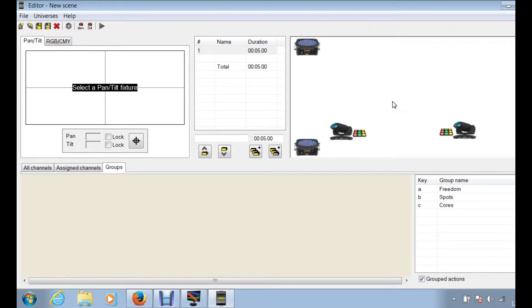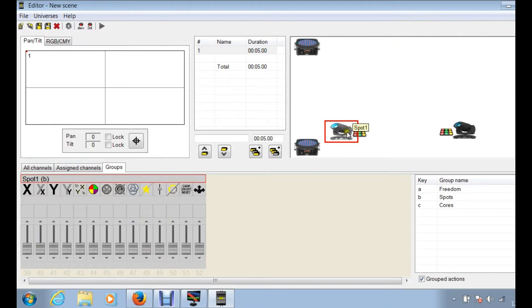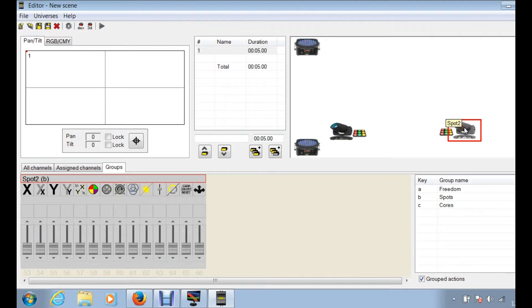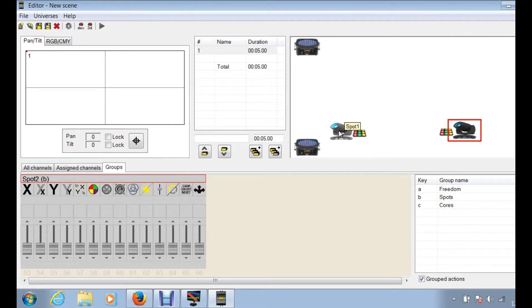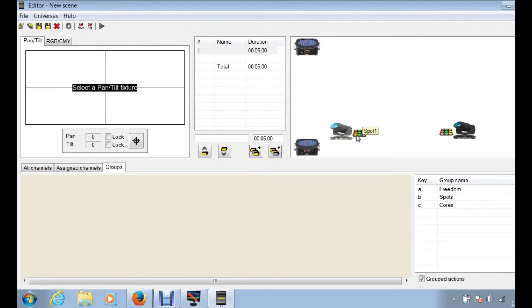If you have, for instance, your intimidator spot 350 on the left side of your booth and you have your other one on the right side of the booth, you need to know what the address or what numbers you need to put in for your addressing for DMX. We're going to walk you through that.